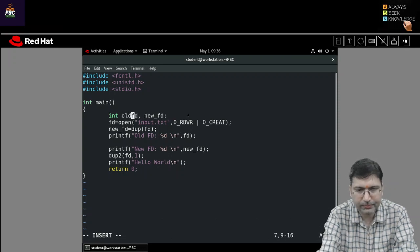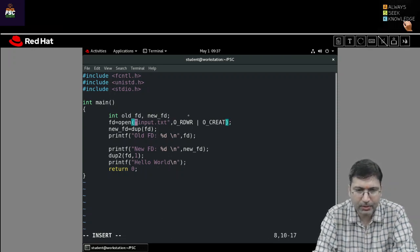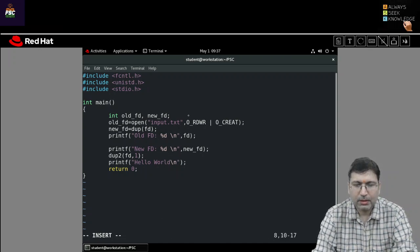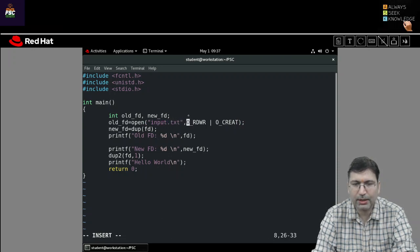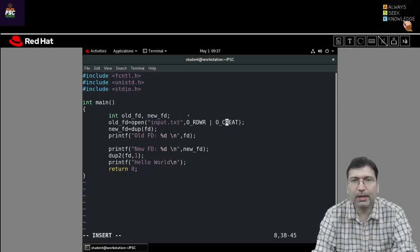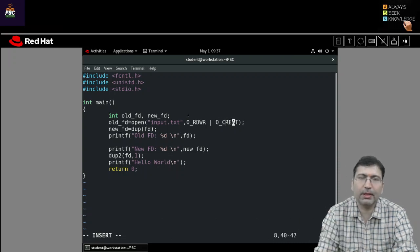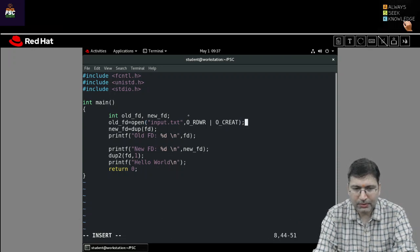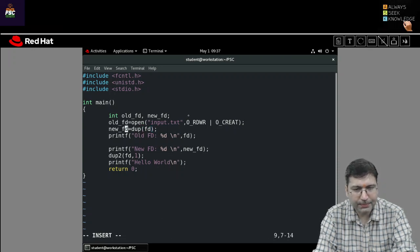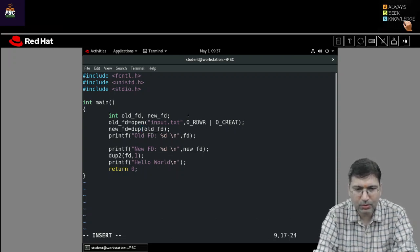So you can name them like old_fd and new_fd. When I'm opening the file, I'm assigning the result to old_fd. This open call will open the file input.txt in read and write mode — O_RDWR means read-write mode. If the file is not created, I'm setting the flag O_CREAT so it will be created in the system. Once the file is created, I'm using the dup system call to copy the file descriptor into new_fd. So old_fd is copied to new_fd.